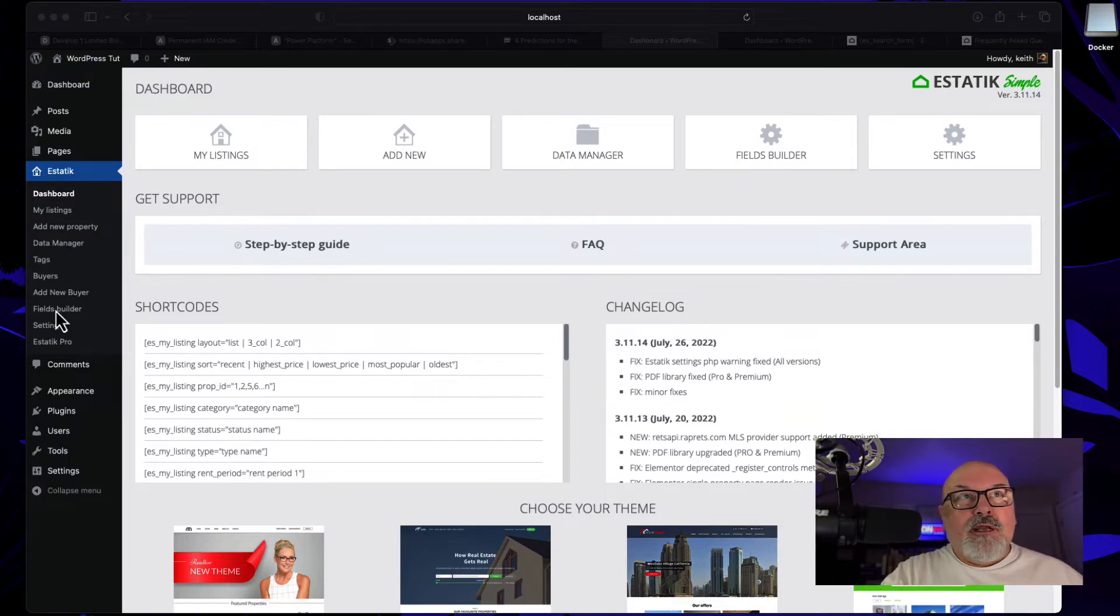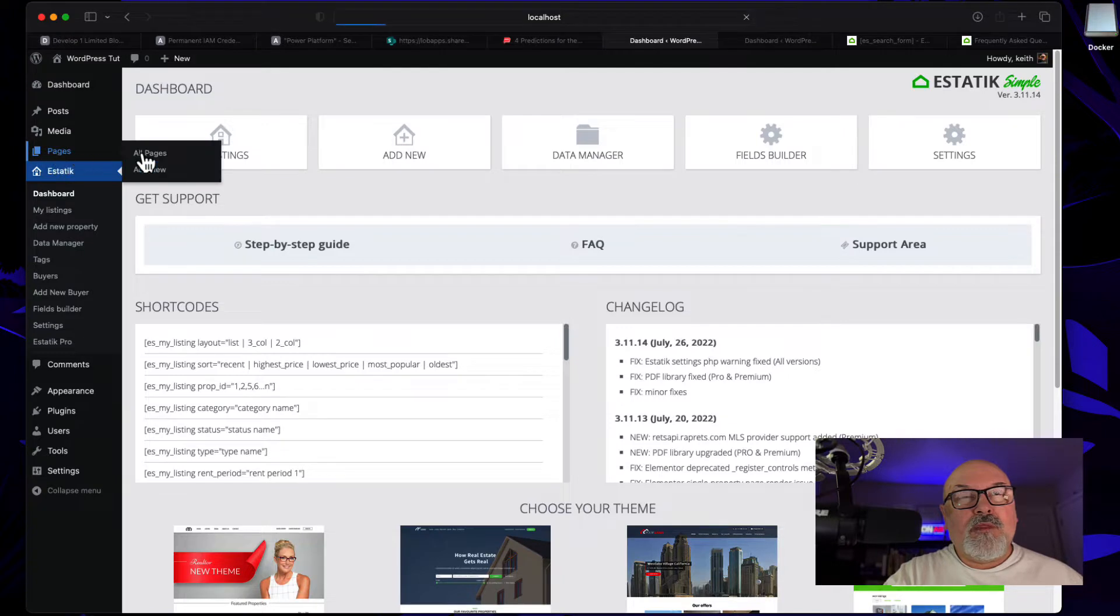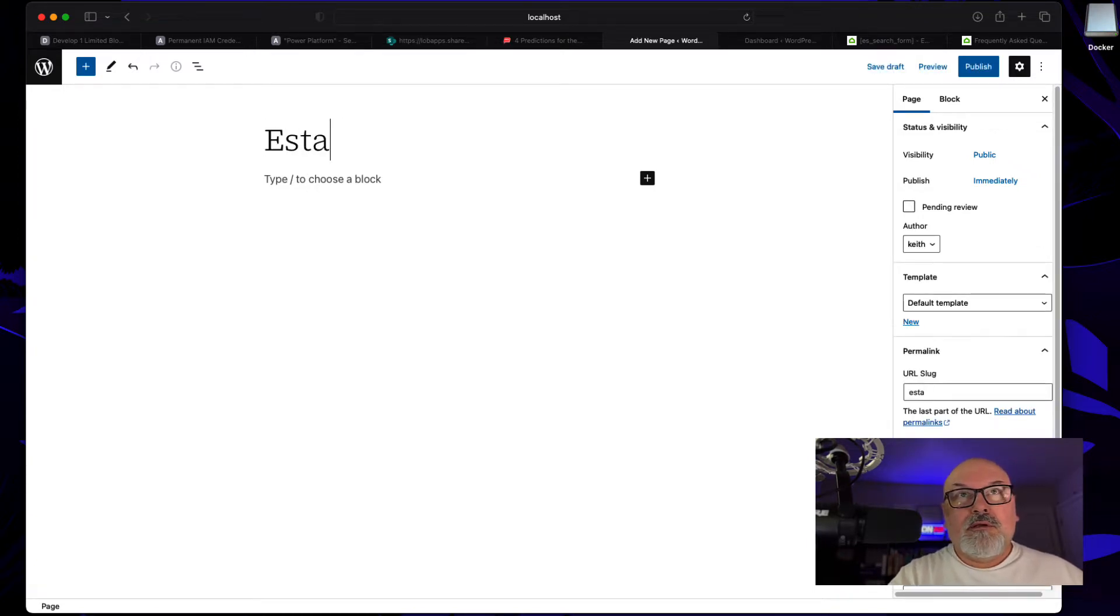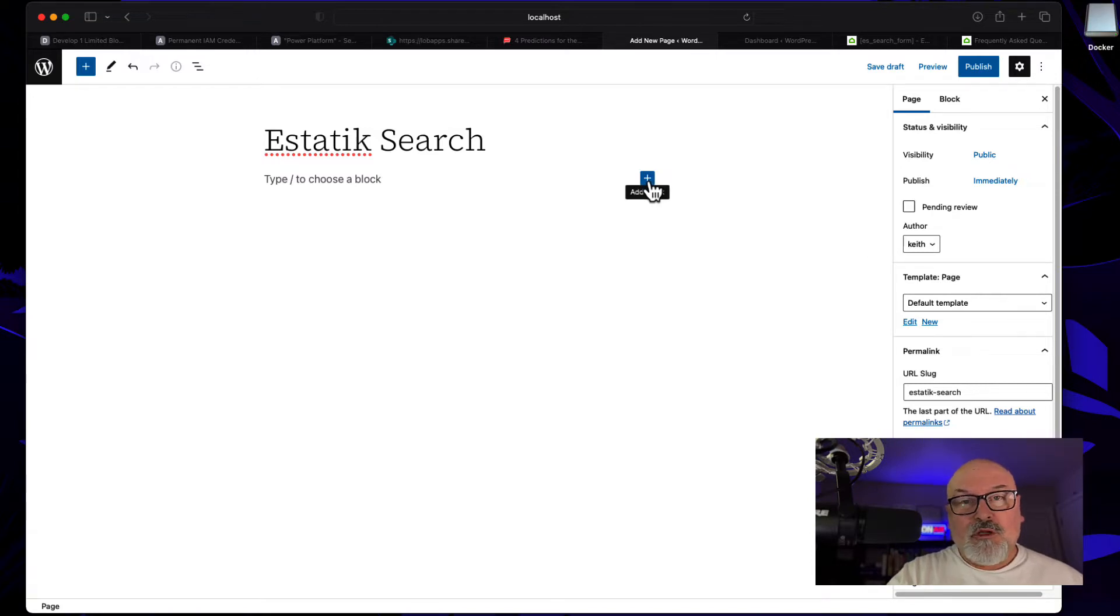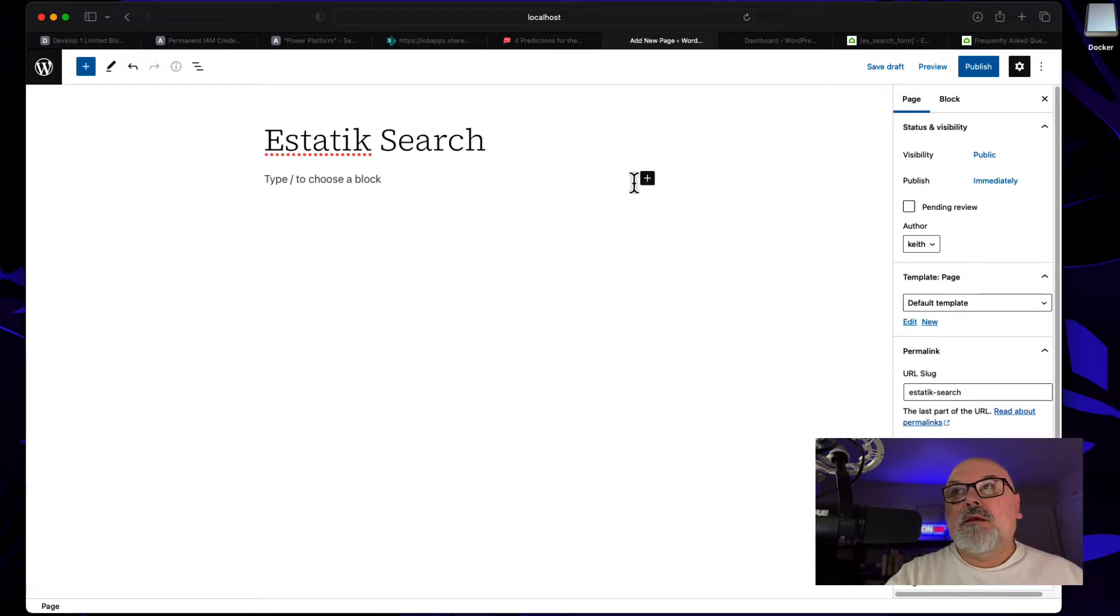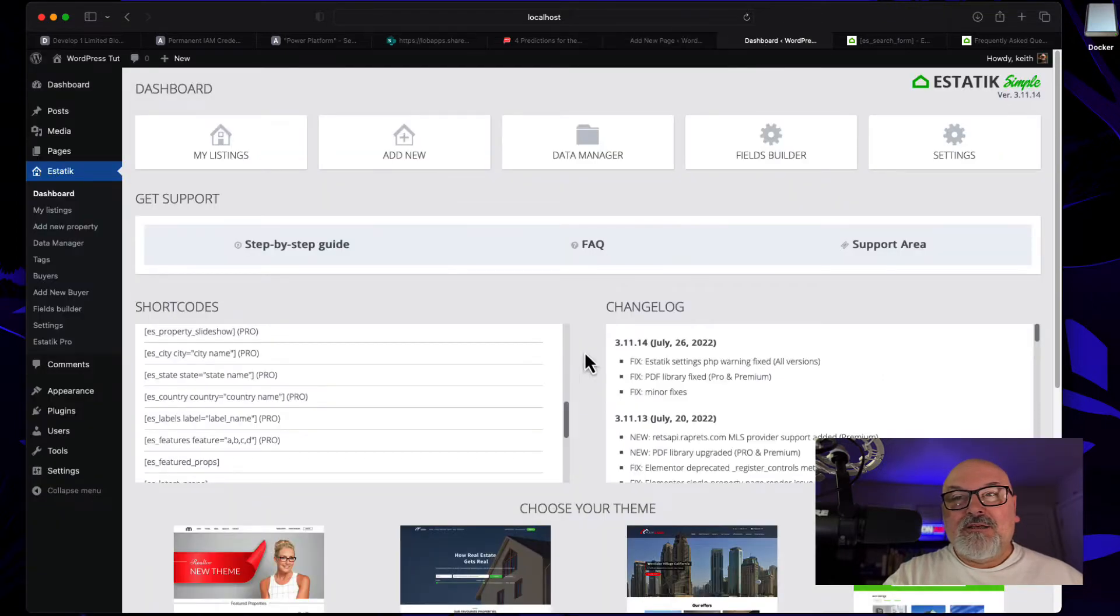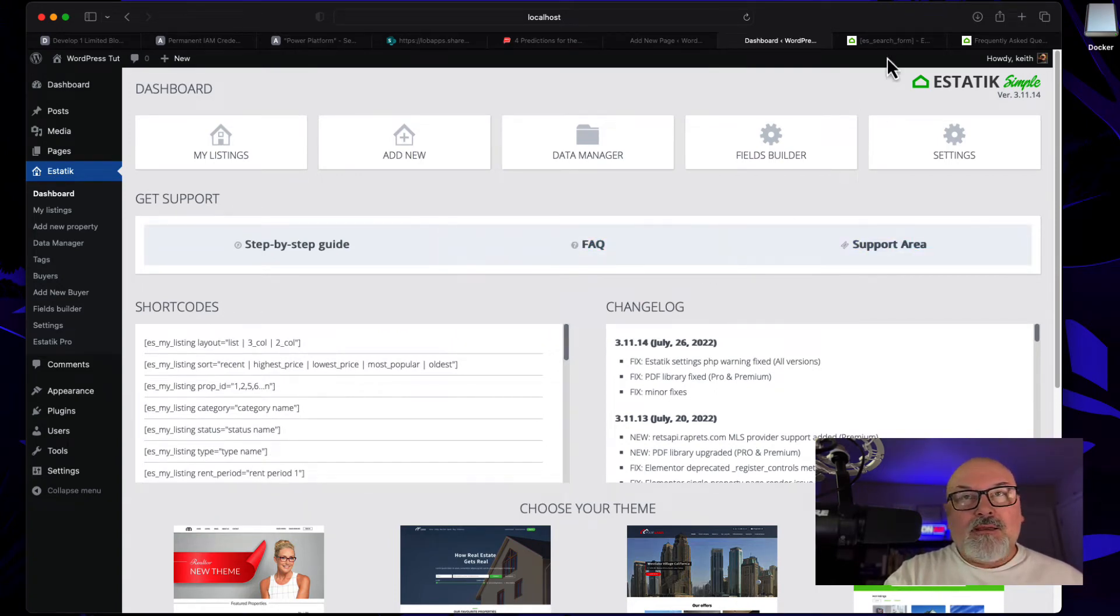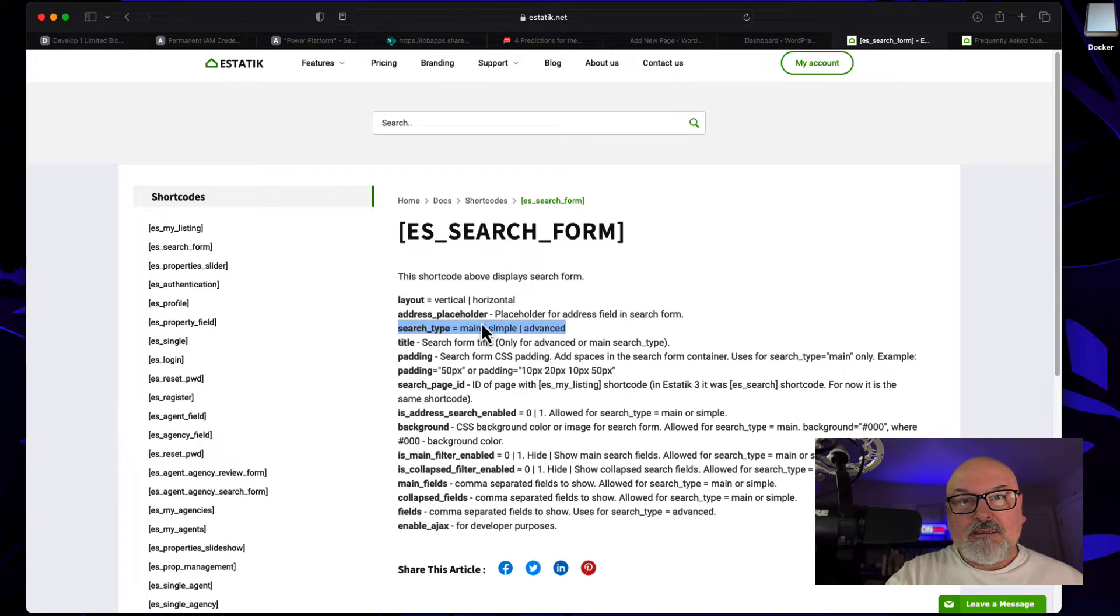First, we need to create a page to show our search results and search form. I'm going to call this Estatic Search, plain and simple. Now we need to add two shortcodes: one for the search results and another for the search form itself. If you don't know what the shortcodes are, you can find them on the dashboard of the Estatic Plugin, but a better source would be to go to the Estatic website itself and go to the shortcode section. I'll provide the links in the show notes.